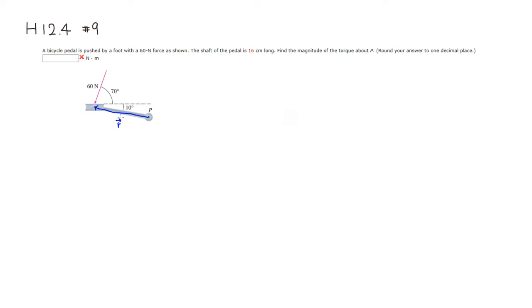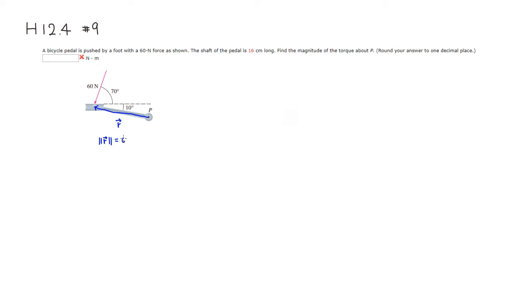All right, and the length of this is 16 centimeters, which is 0.16 meters. So the magnitude of vector R is going to be 0.16 meters.